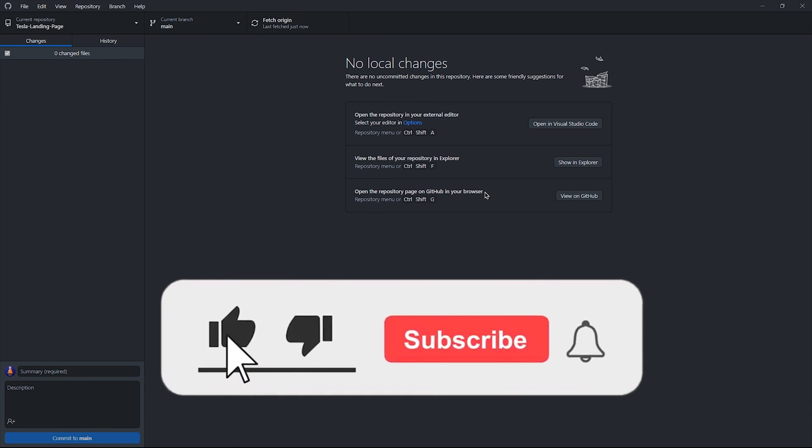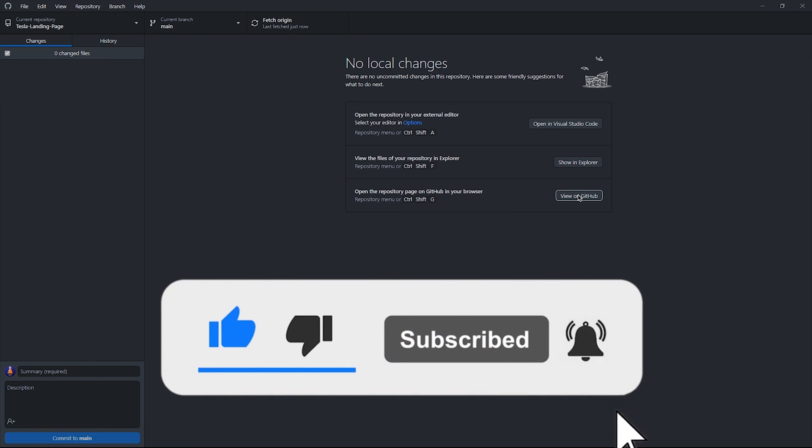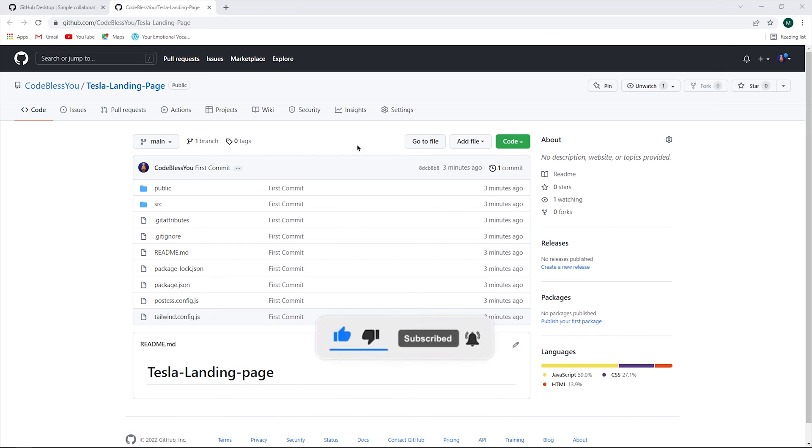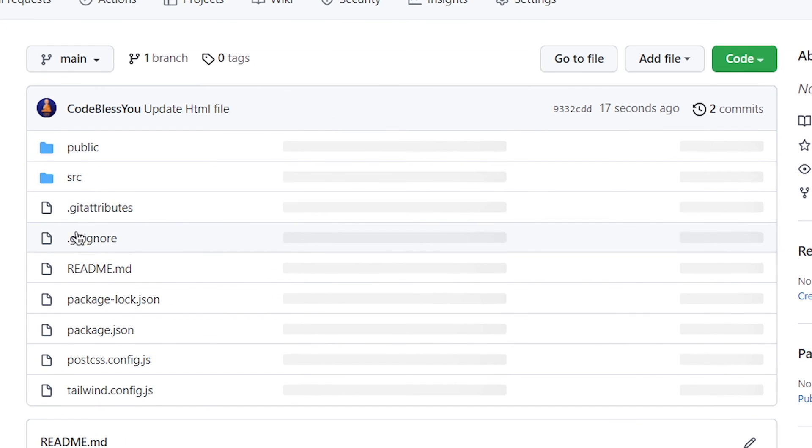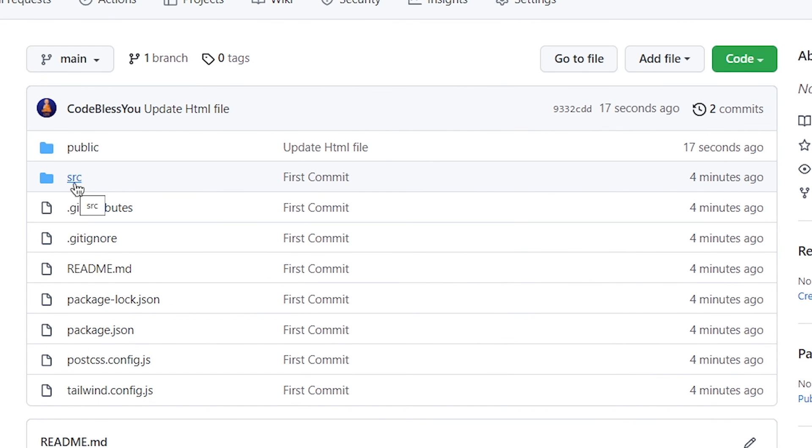Make sure to like and subscribe. It always helps to grow this YouTube channel. I'm going to see you guys in the next one. Goodbye.